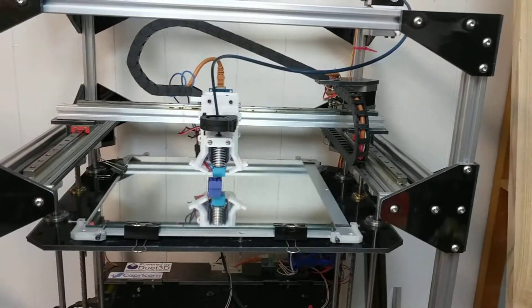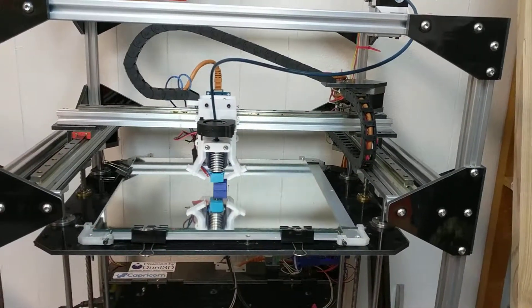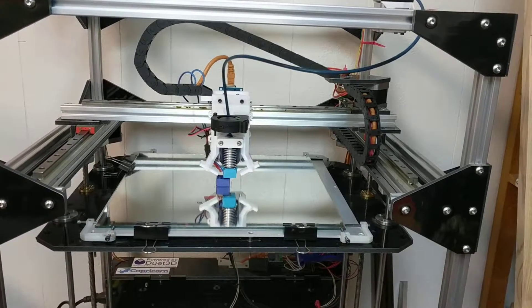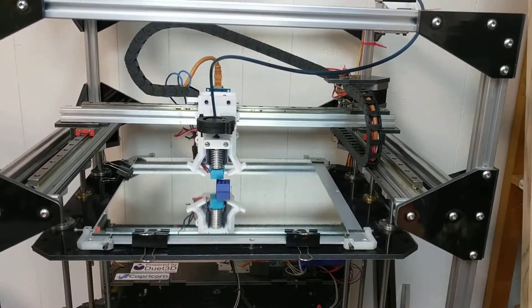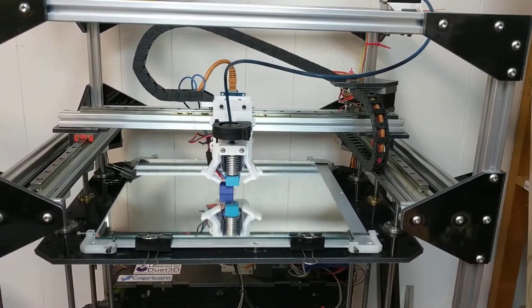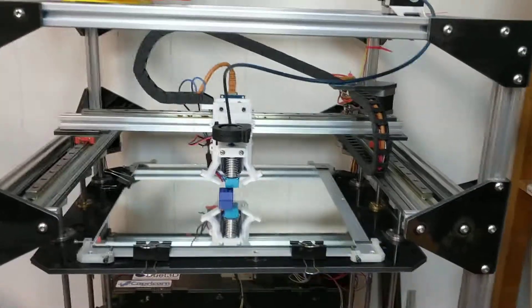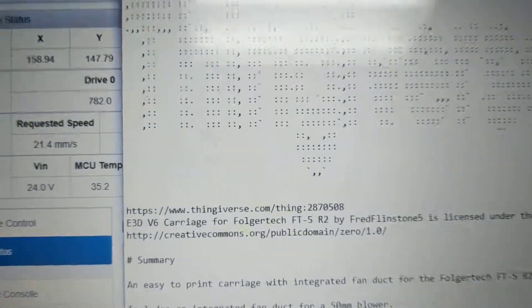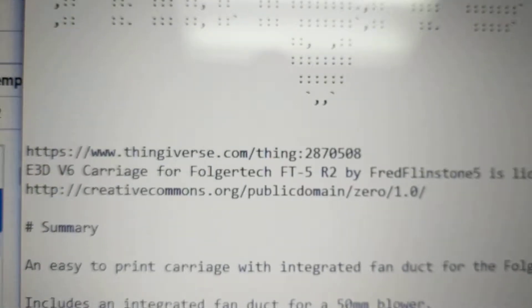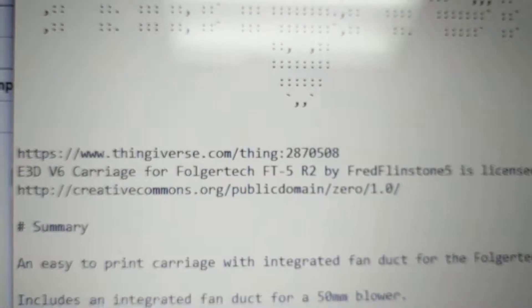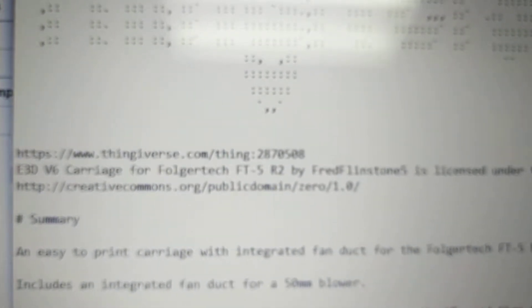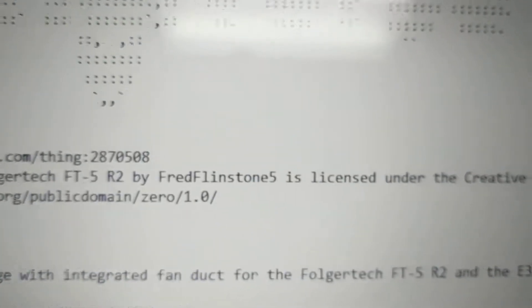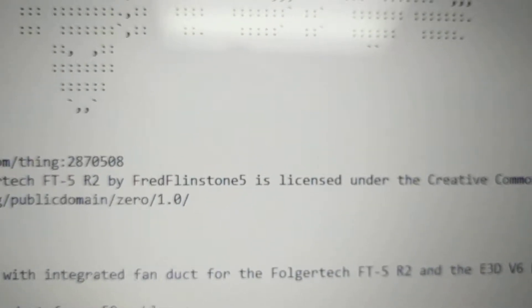And I'll show you the connection and how to get that particular carriage right over here. So you can see it's an E3D V6 carriage for Folgertech by Fred Flintstone 5.